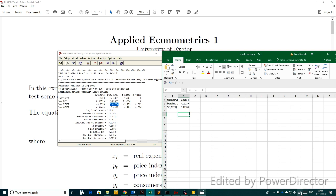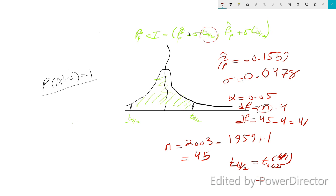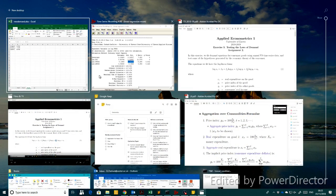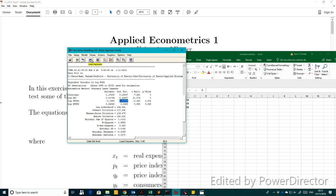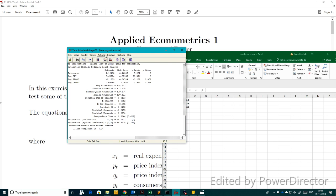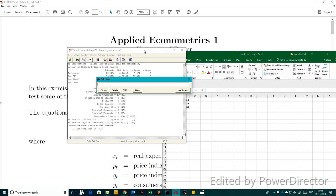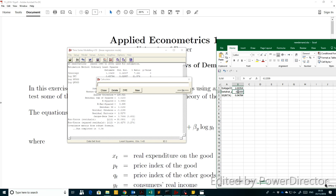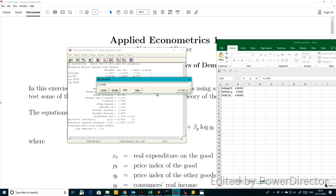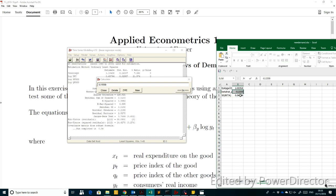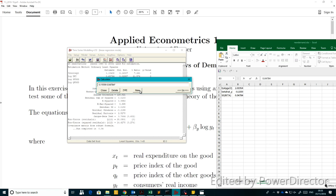With these three variables we can find the upper and lower bounds of the confidence interval. You can use either TSM or Excel. In TSM, go to Setup and open the calculator. Enter beta hat, then subtract sigma, then multiply by T alpha over 2 to get the lower bound.